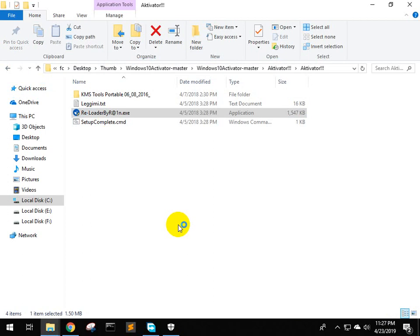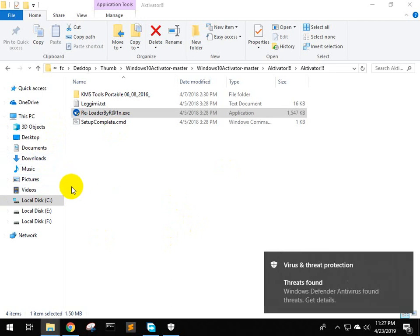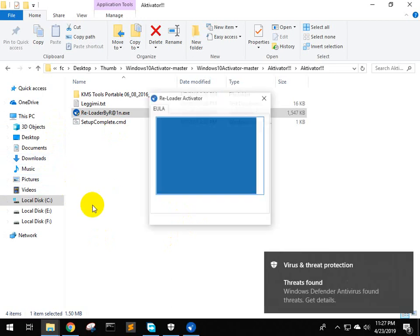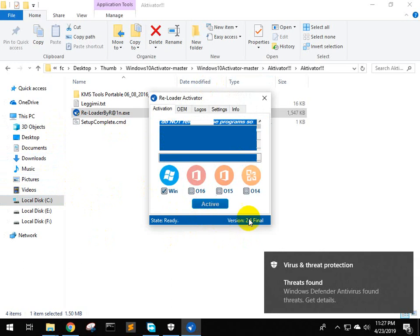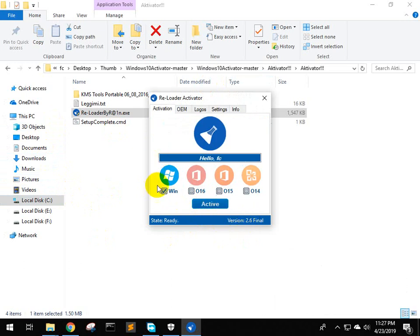Open the software. I'm going to activate it now. Click on the button to activate. Yes. So it will activate. You will see the activation process.